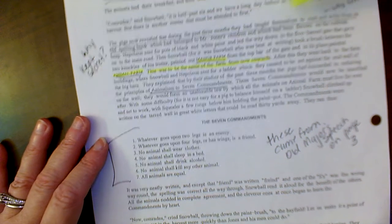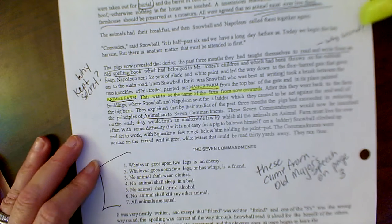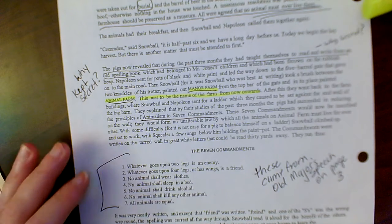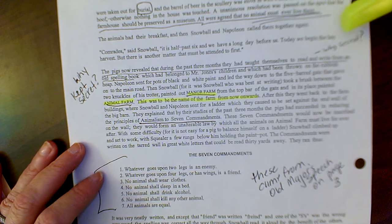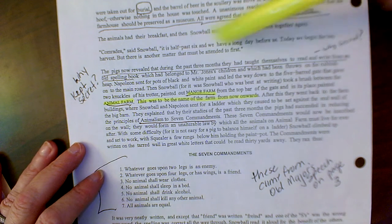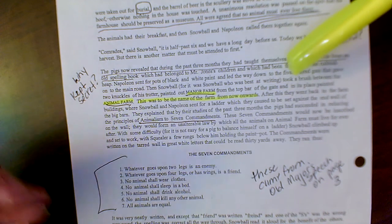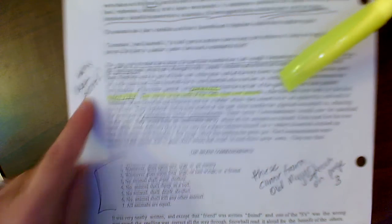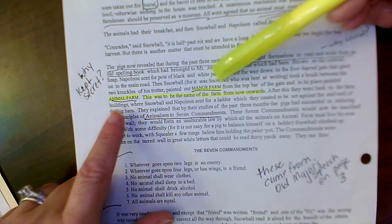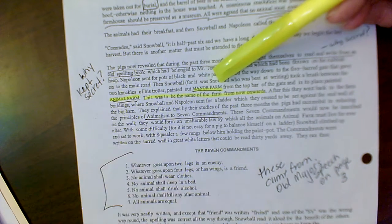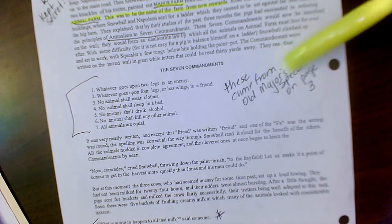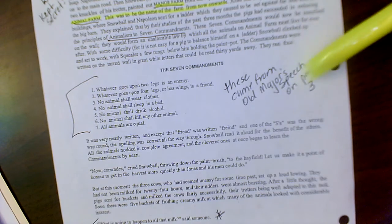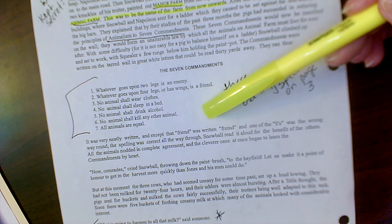And then the pigs now reveal for the past three months they've taught themselves to read and write. So why are they keeping this a secret until they finally reveal that they can read and write? A little bit of foreshadowing. Manor farm, they change it to animal farm. These come from Old Major's speech on page three, the seven commandments.